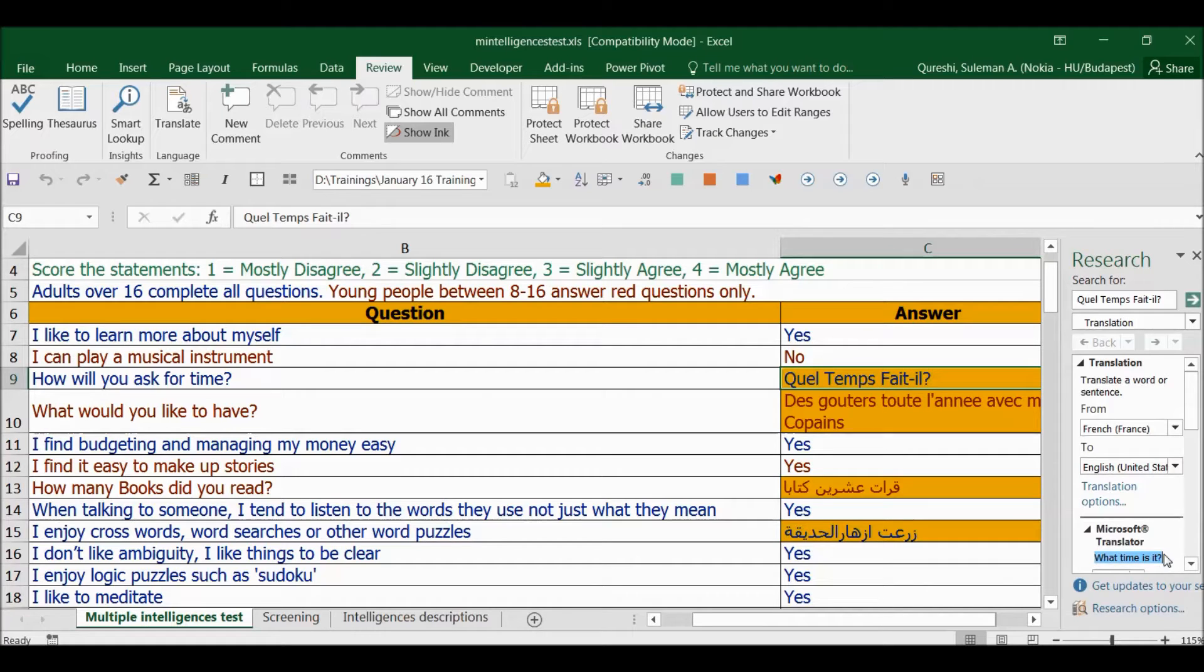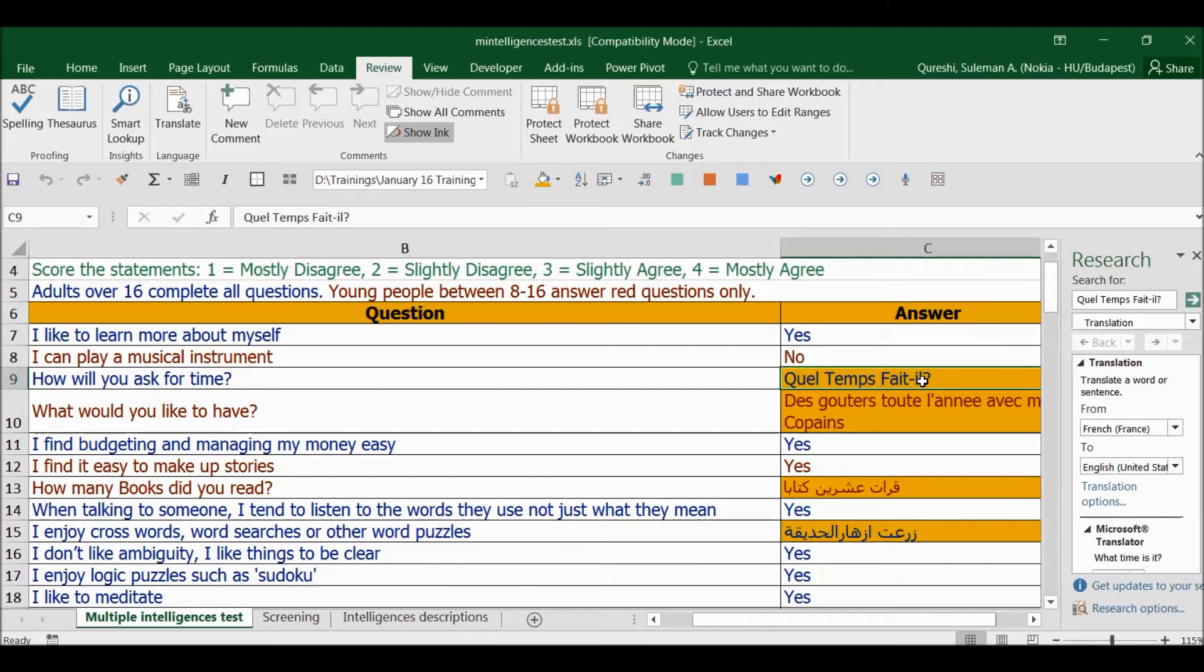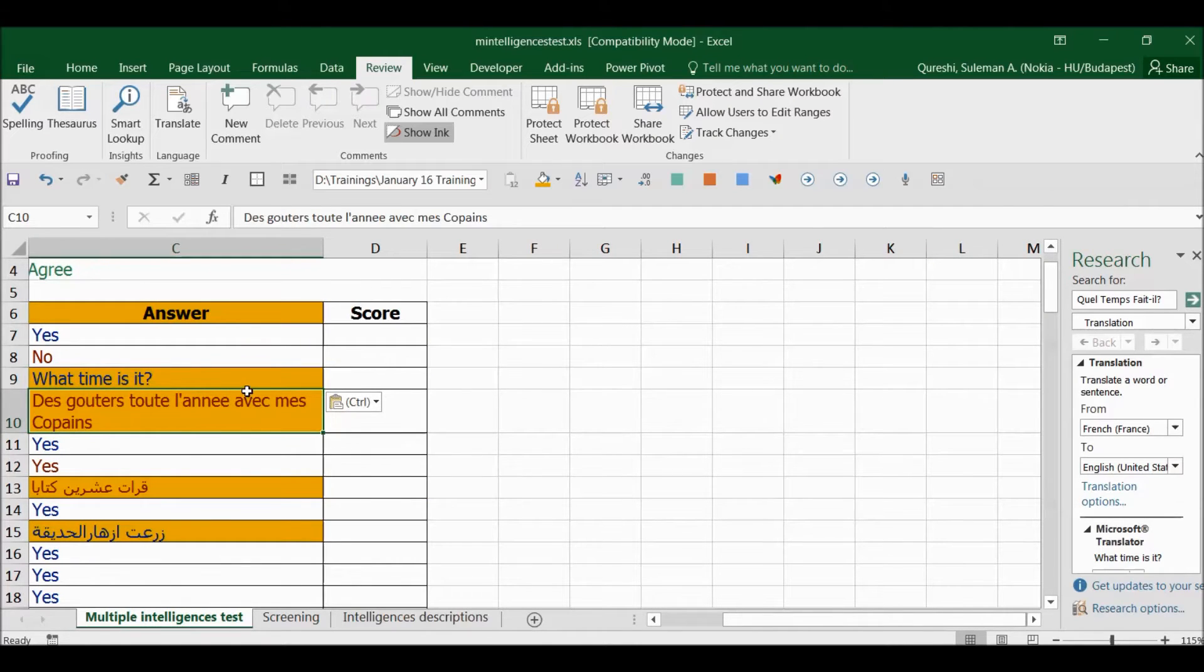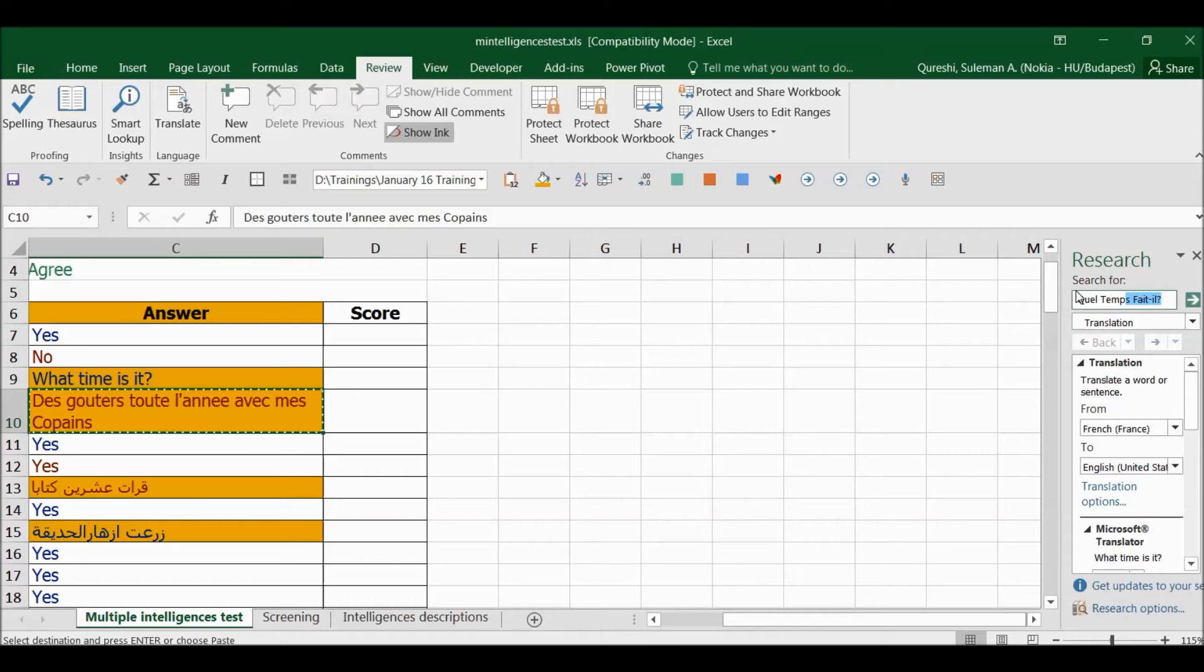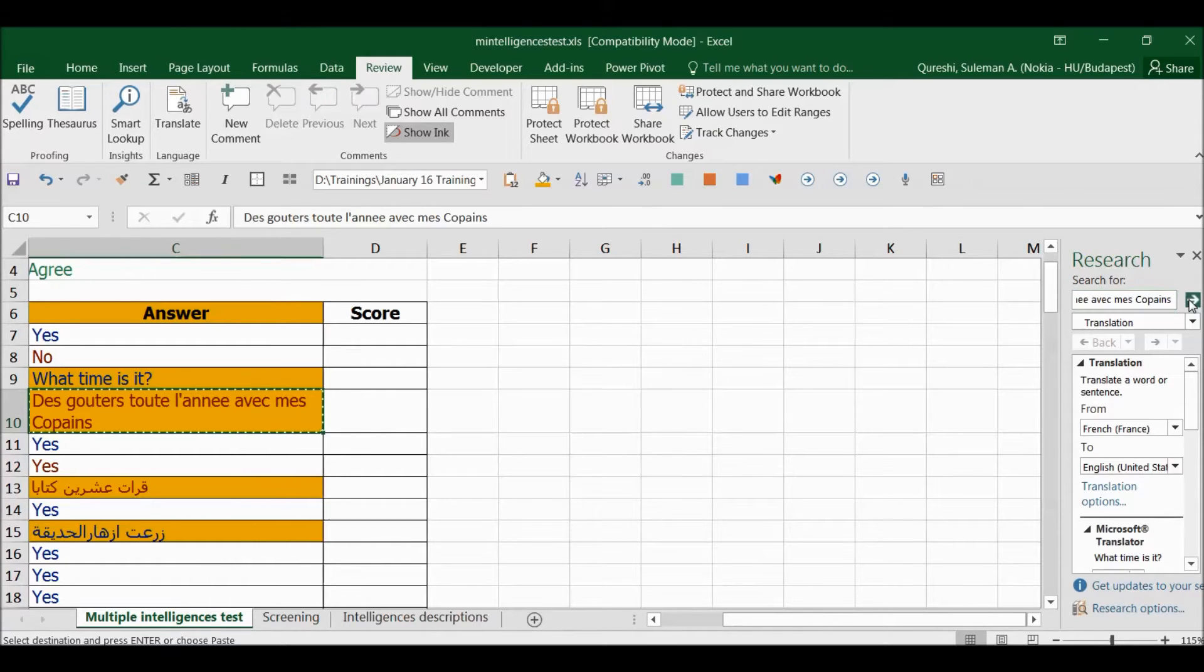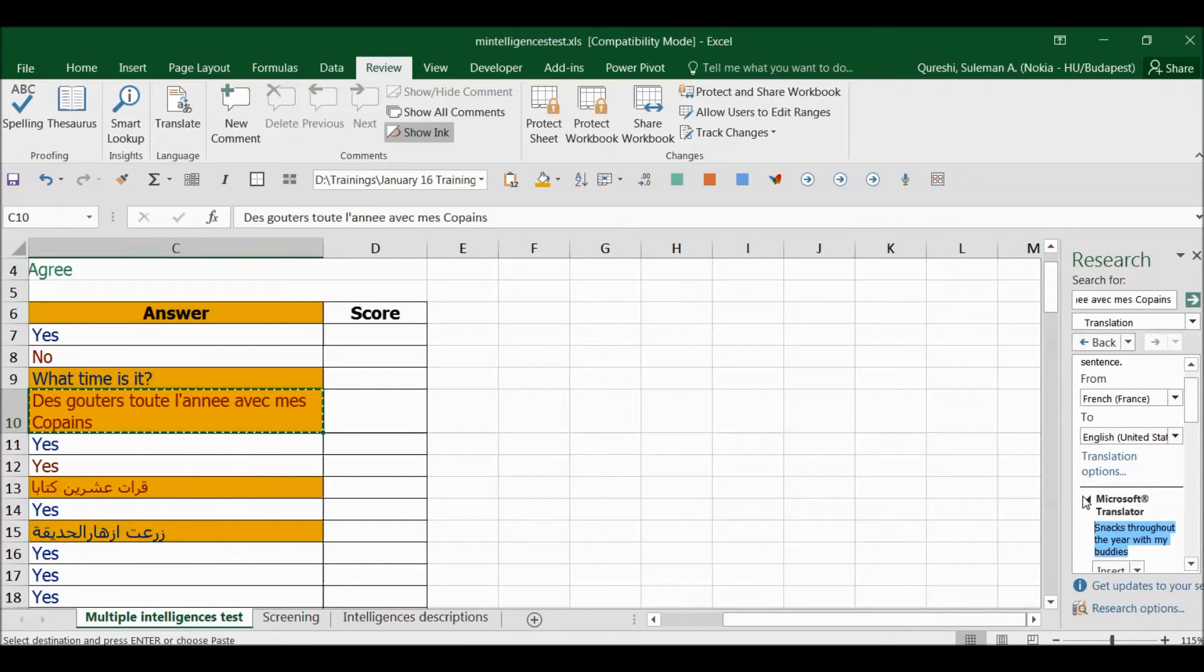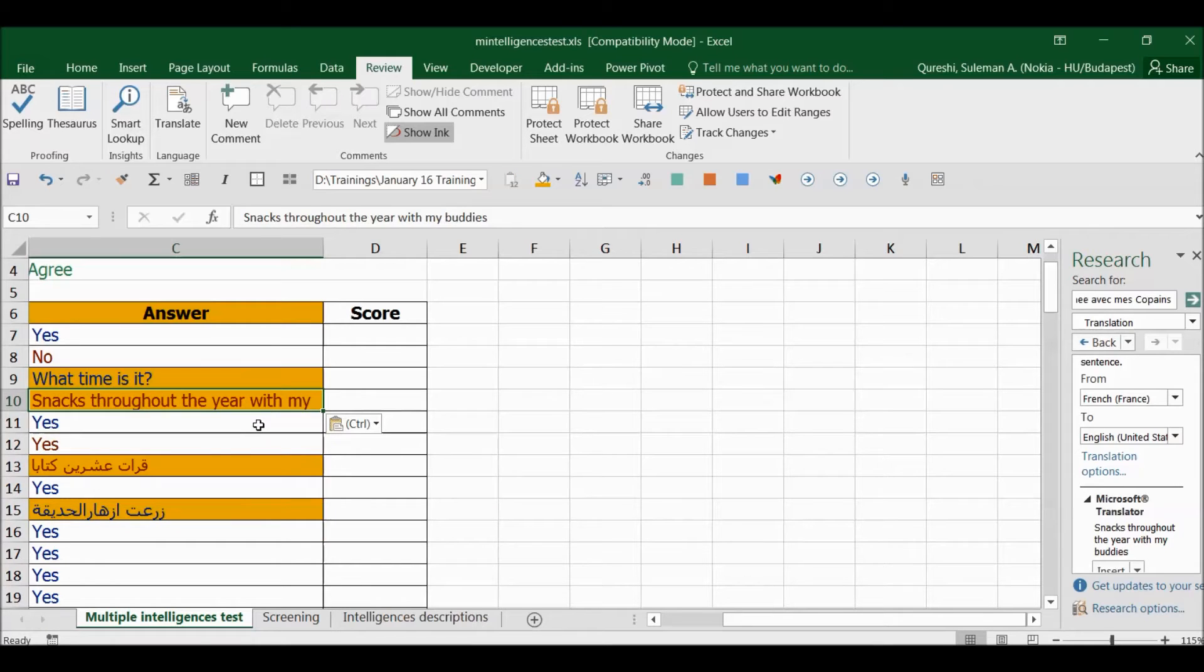Now I have another sentence. I will again copy it, and I don't need to run the same process again, but I can paste it here and it will search it for me. Now I see I have all the information in English. I will come back and paste it here.